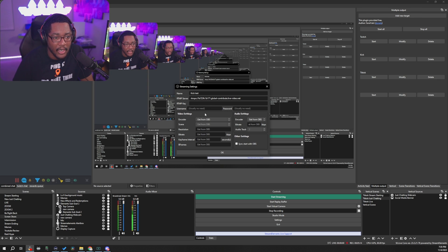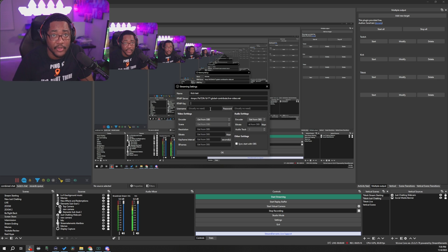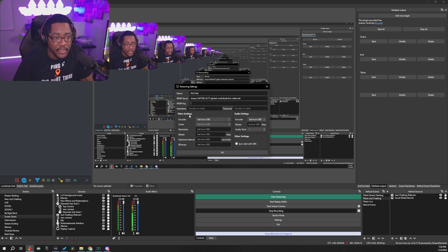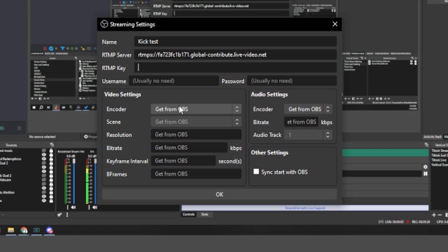What I suggest doing, especially for the folks, if you don't want to tax your PC, is you make sure you just leave this to get from OBS. That way it just uses whatever settings you're using for your primary stream and it just duplicates that. So that doesn't add any additional load.